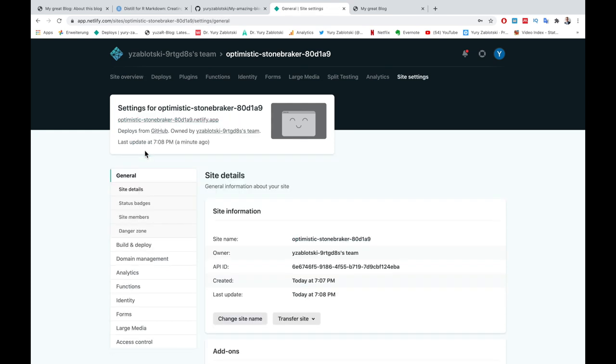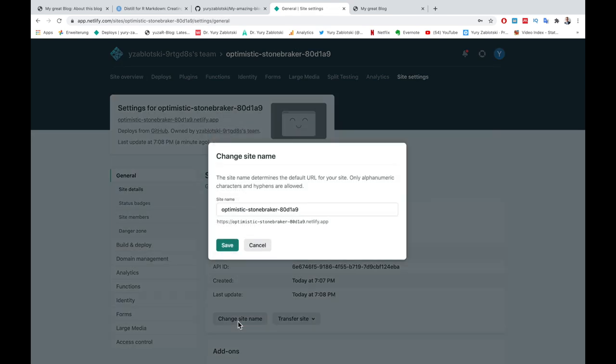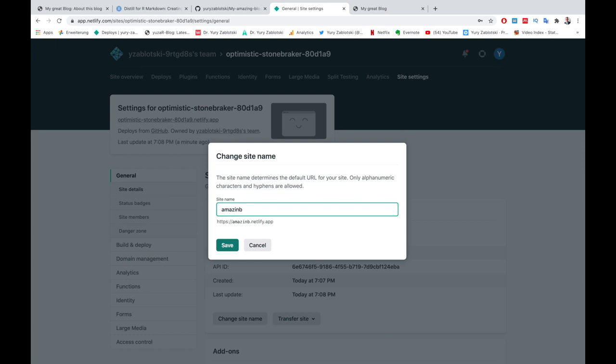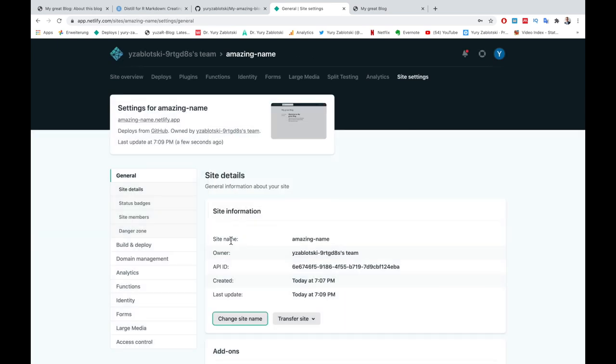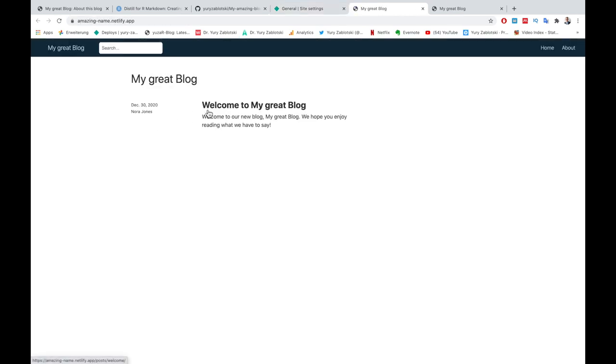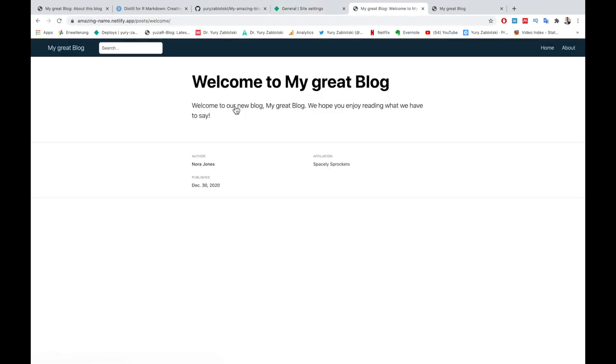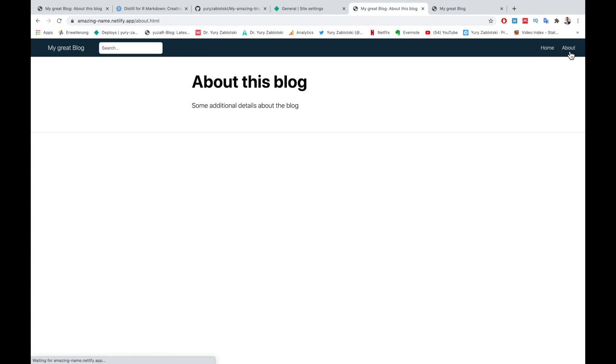Click Site Settings, Change Site Name and give your site a new amazing name. Hit Save. Click on the amazingname.netlify.app to make sure the name has changed and the site is still working.